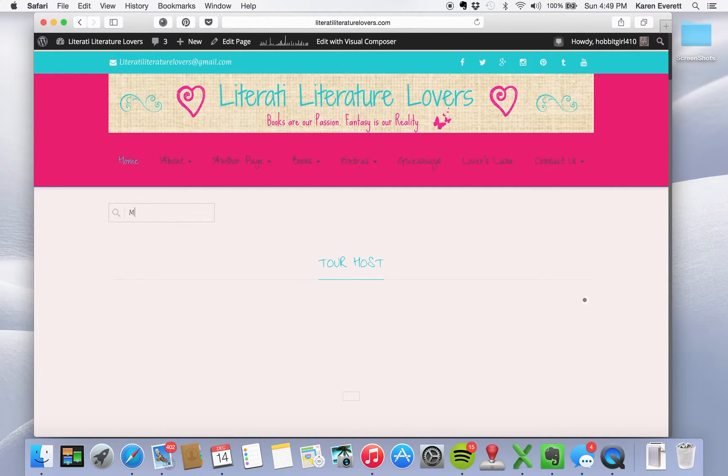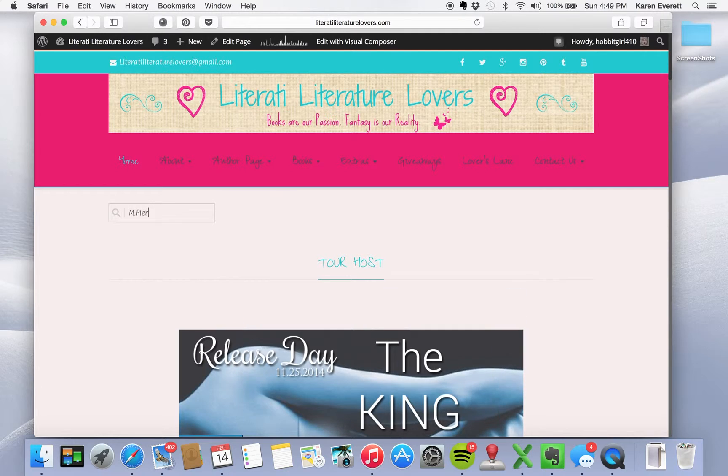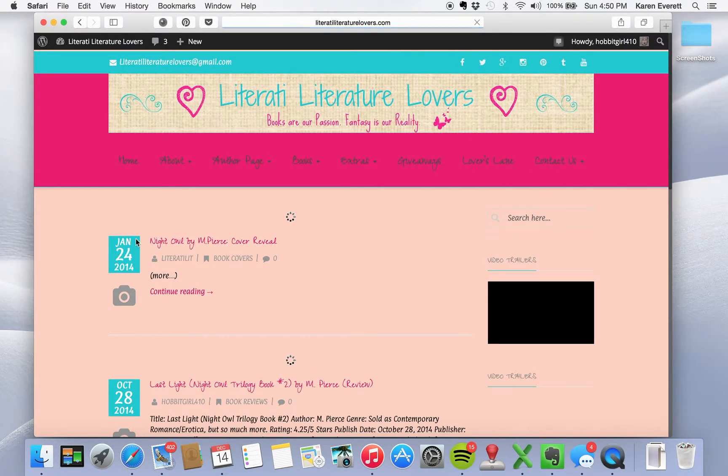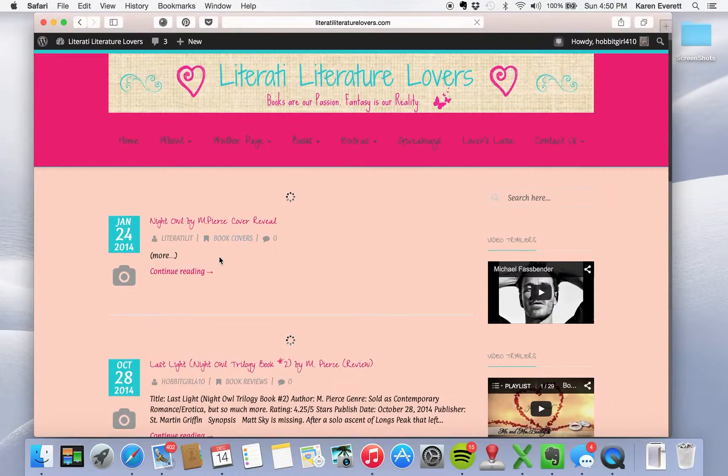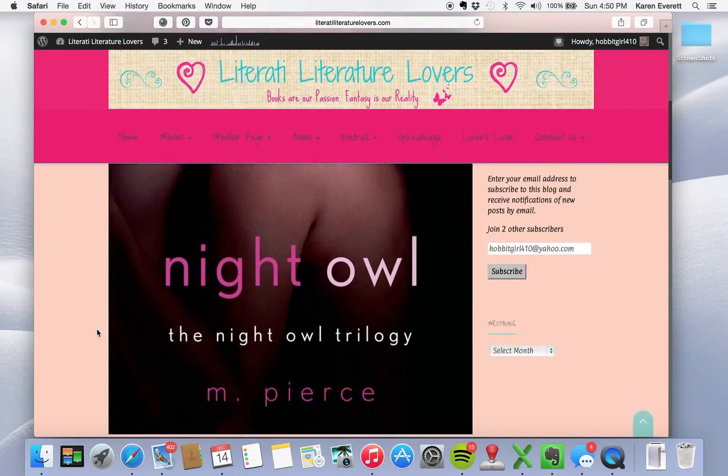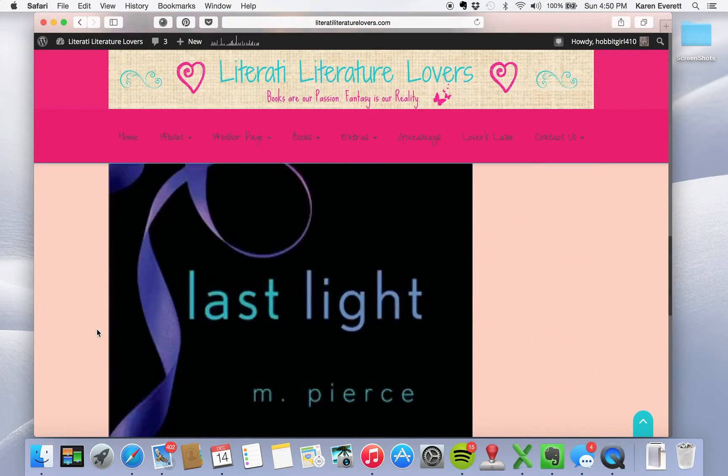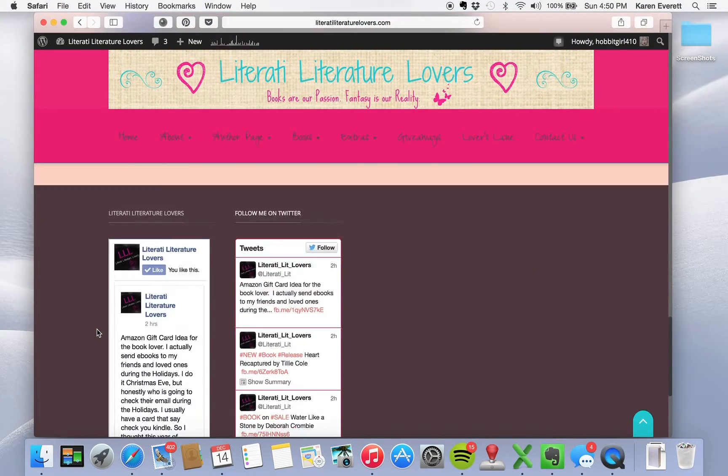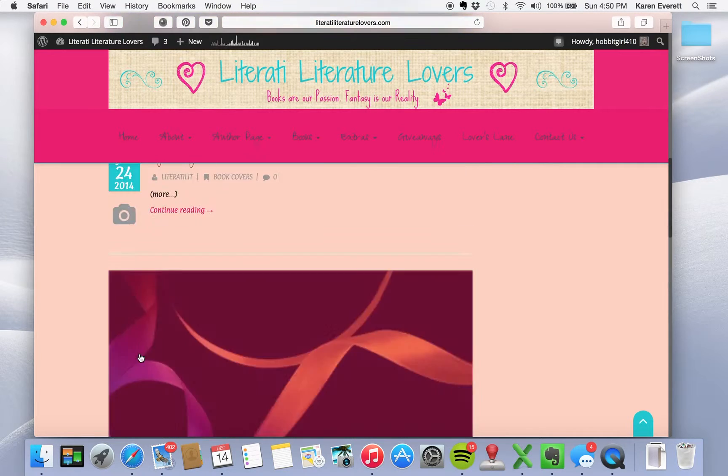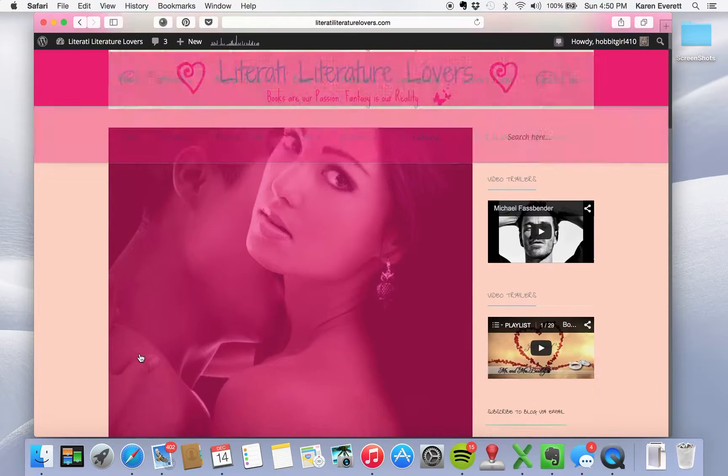We're going to go to our page and we're going to go to an older post. I did a review by M. Pierce. And we're going to, I'm going to search him. And that cover comes up, that cover comes up. Okay, both covers are coming up.